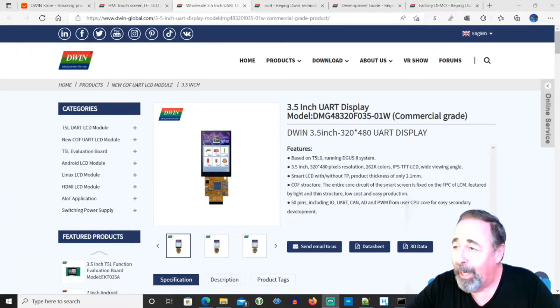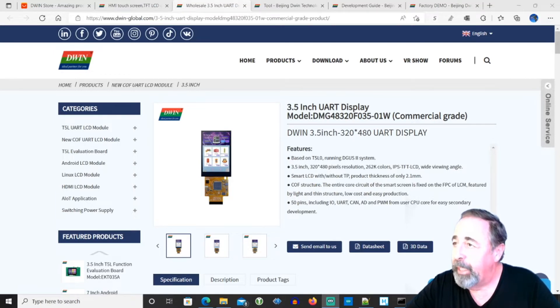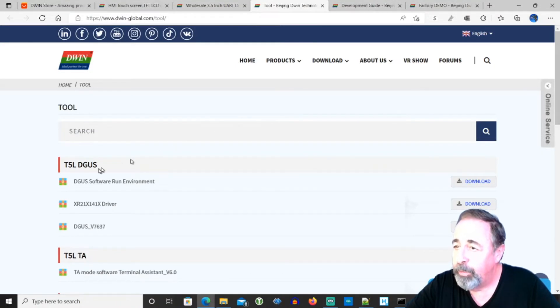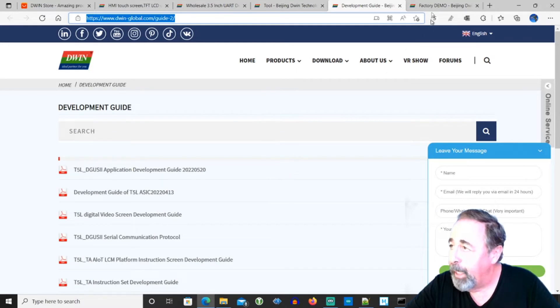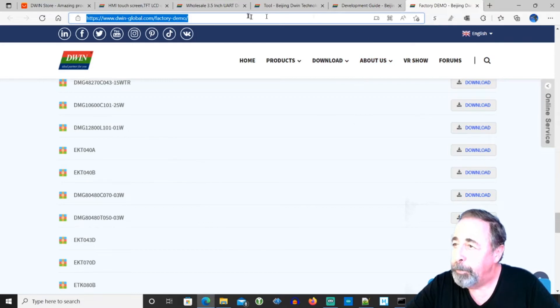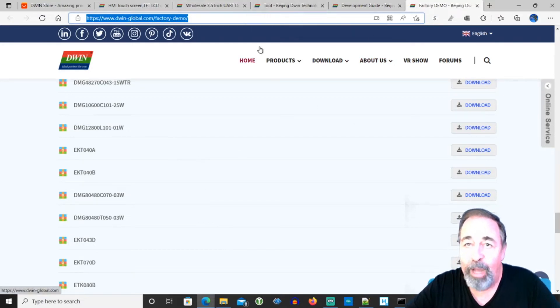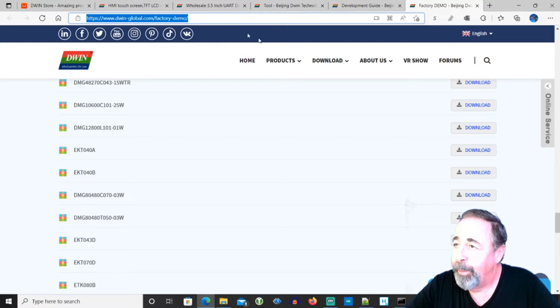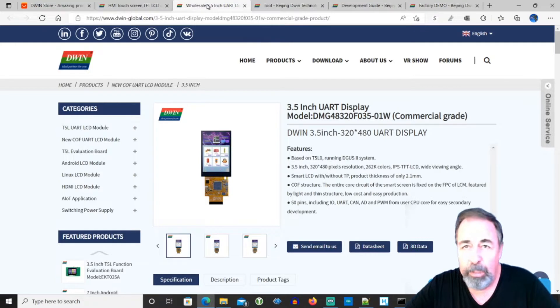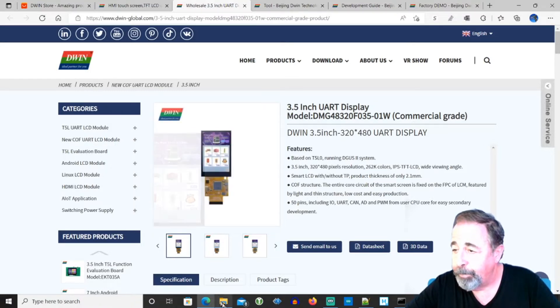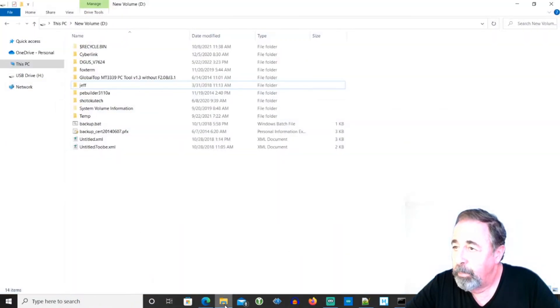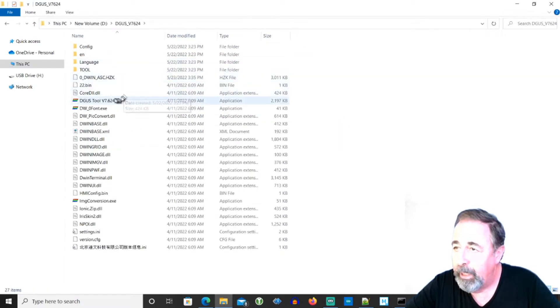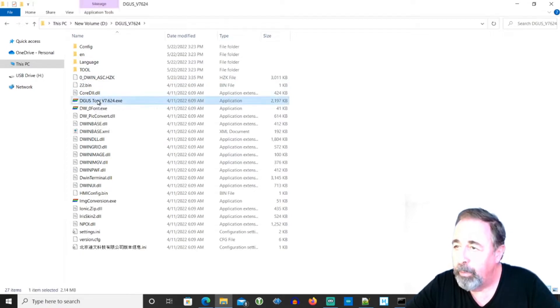So we got to unbox our DMG 48320. And let's go ahead and see how to program it. They have downloads here for tools. This is where you download the DGUS tool. They have the development guide. And they also have factory demos. If you find one for your unit, you can load it on there. We saw there was default software already installed on our DMG 48320. But I'm just going to start out with something real simple. I want to show you how to use the DGUS tool. And we're going to do Hello World. How about that? So I've downloaded the DGUS tool and extracted it here. This is DGUS 7.624. Let's go ahead and launch it.